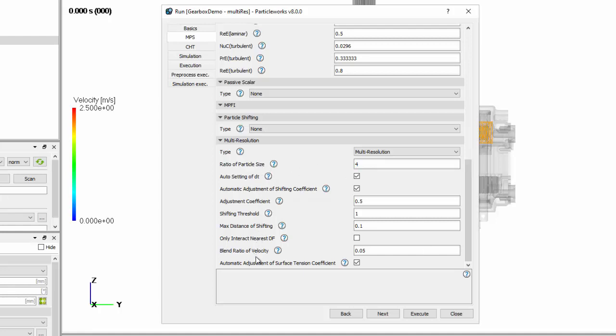Again, we don't have any recommendations for any of the settings here other than the default, so go ahead and use those and let us know if you encounter any problems.